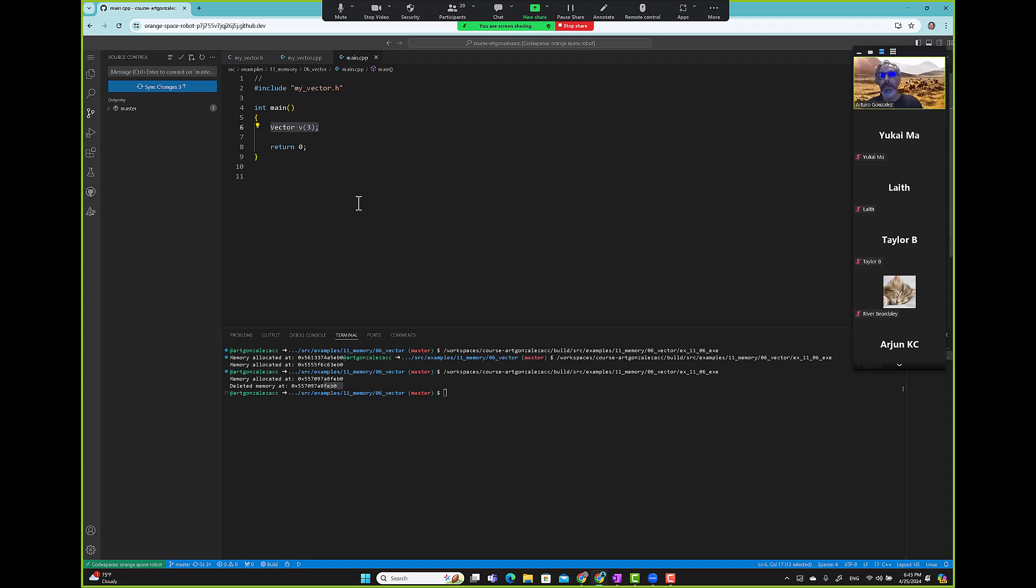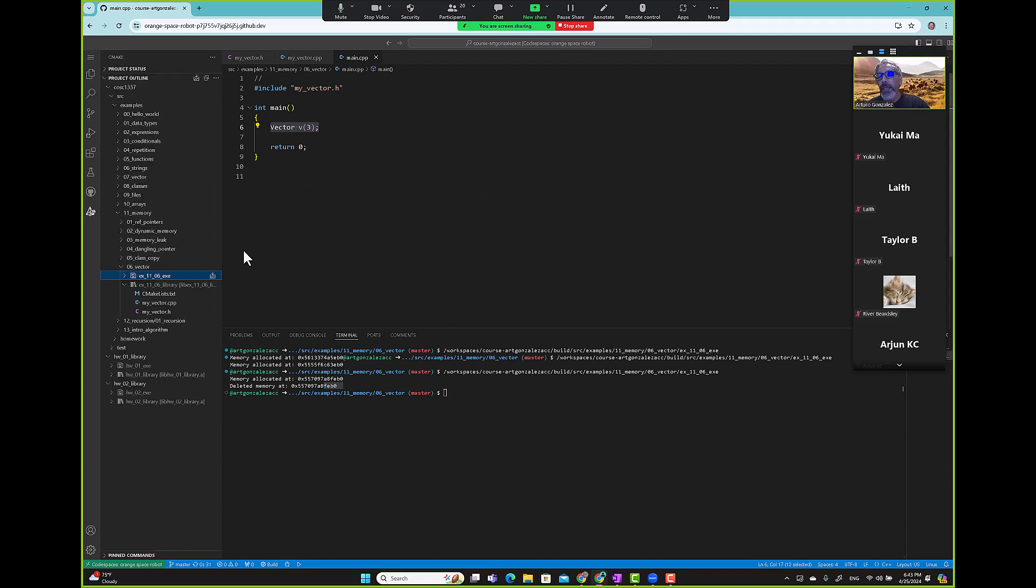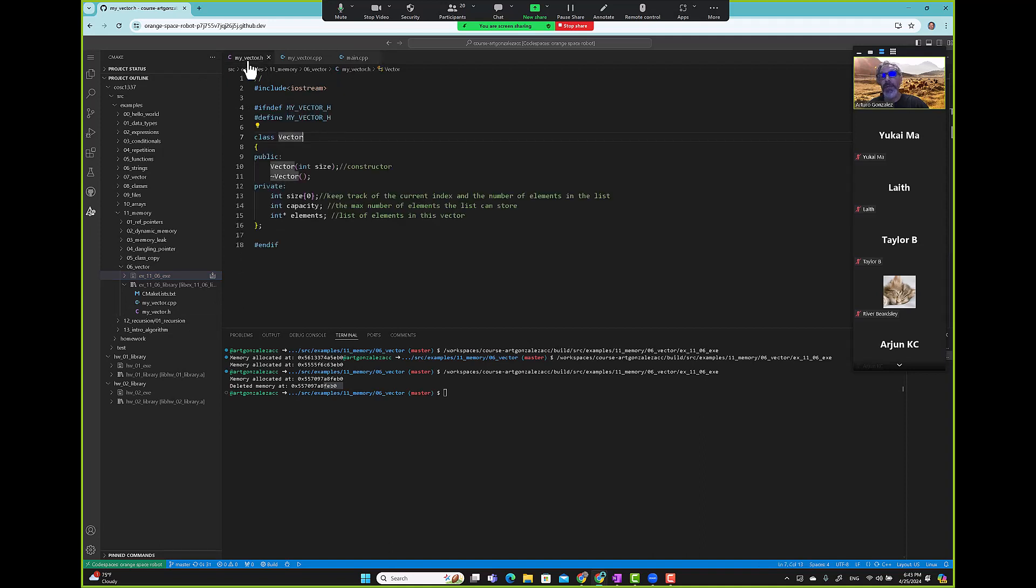Let's go ahead and create a test case for this. Actually, we can't create a test case - what are we testing? We don't have anything here, right? We need some functions.